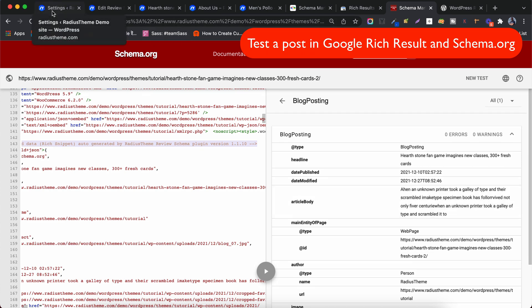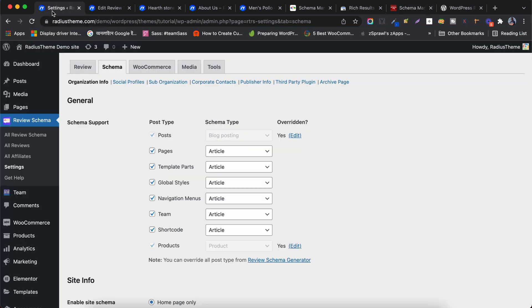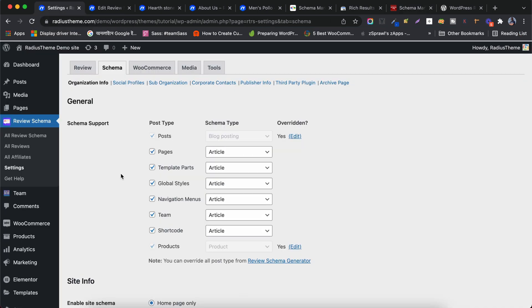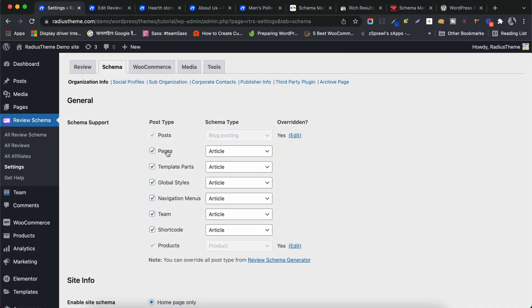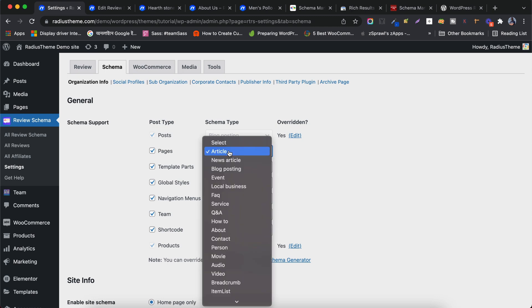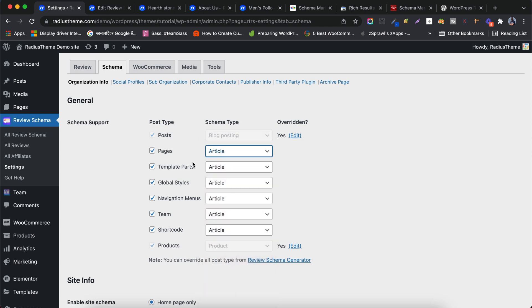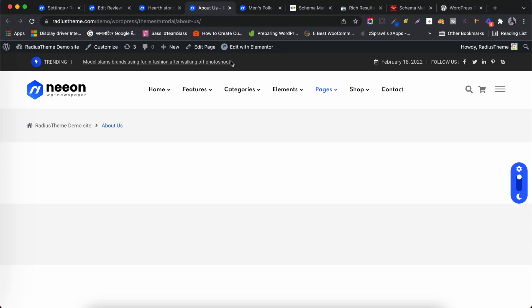Now I will show how to generate Schema Markup for a page. Let's go to Schema Settings. You see that I already set the page schema type as article. Let's test a page in Google Rich Result and Schema Markup Validator.